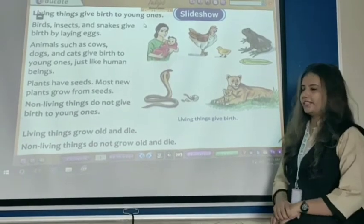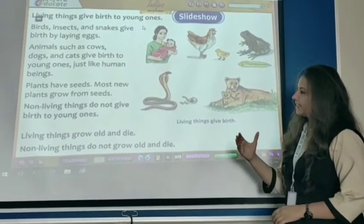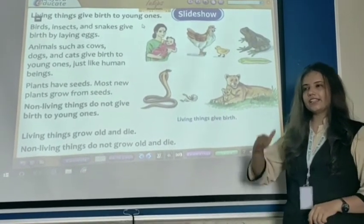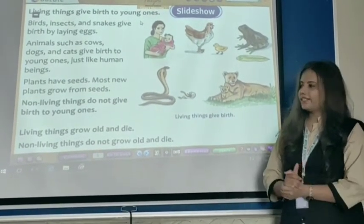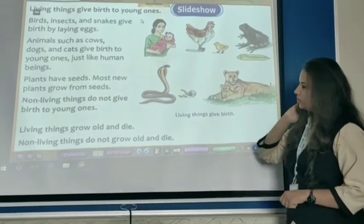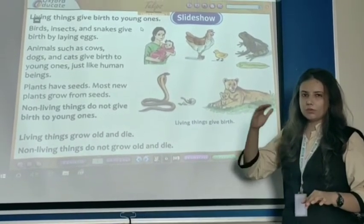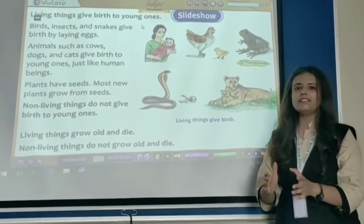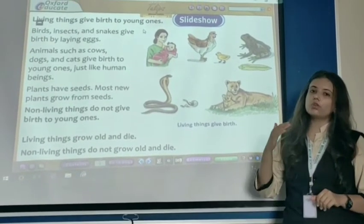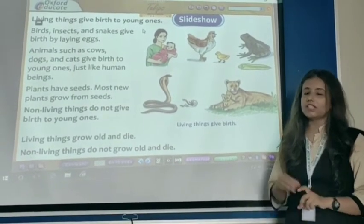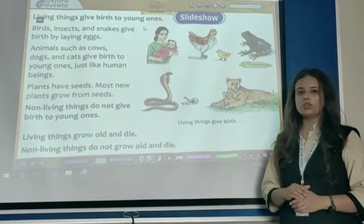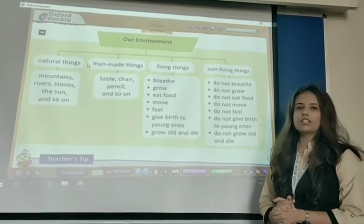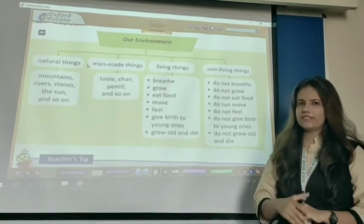So our next point is: living things grow old and die. As we already learned before, living things can grow and also die. Non-living things do not grow old and die. Table, chair, book — any example — they cannot grow old and die because they are non-living things. Only living things can grow old and die.